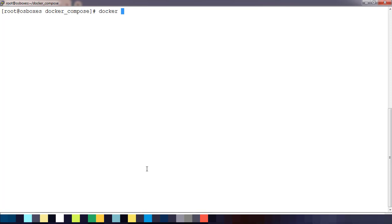I hope you are very clear on these commands — the Docker container and image commands that we use for cleaning up. That's it about this demo. We will see more in my next video. Thank you for watching, bye!